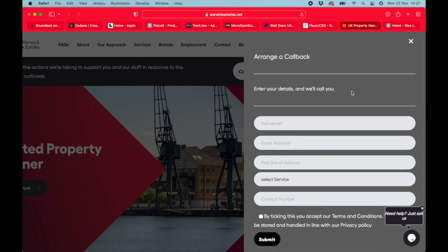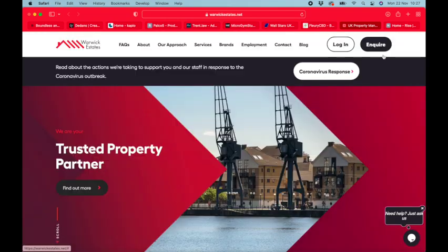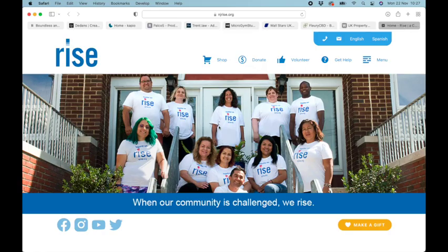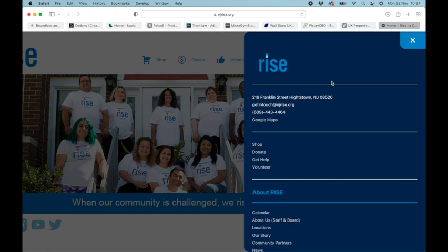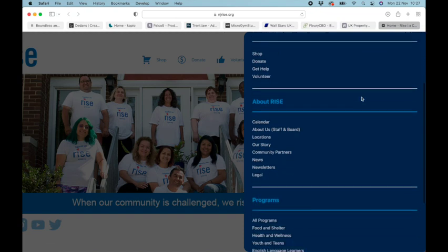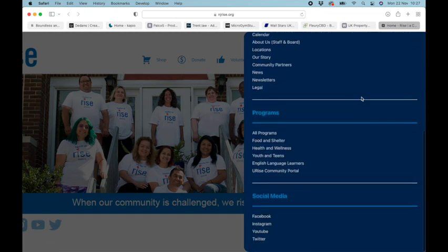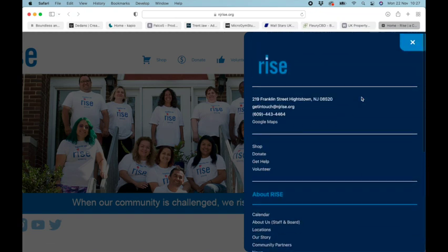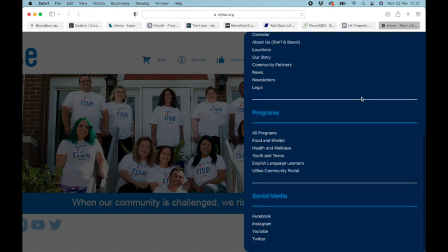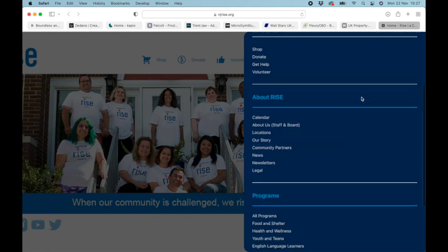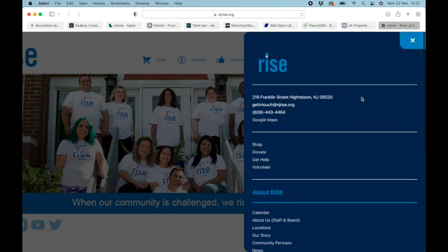At number one, we have this Rise website. Their icon looks great, and we really like these curved borders they put on both the side menu itself and on the close icon. Again, they've really made full use of the area in the side menu.